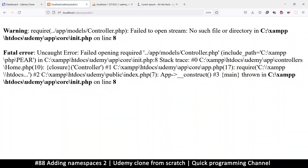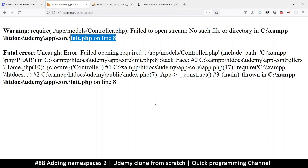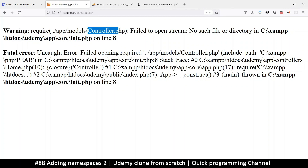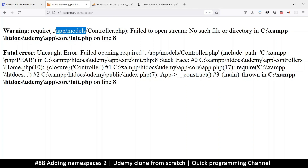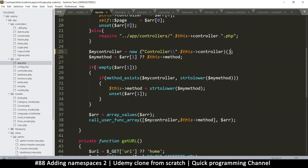That solved the first problem, but now we have a different one: `require controller.php` cannot be found in `init.php`. The `init.php` is the autoloader - whenever it needs to find a class it looks for it in the autoloader inside the models class. But `controller.php` is not a model, so we need to tell it where to find `controller.php`.